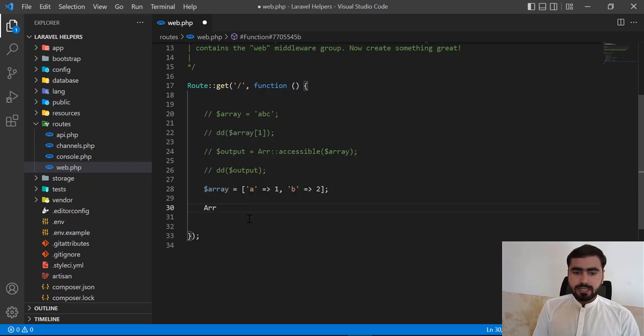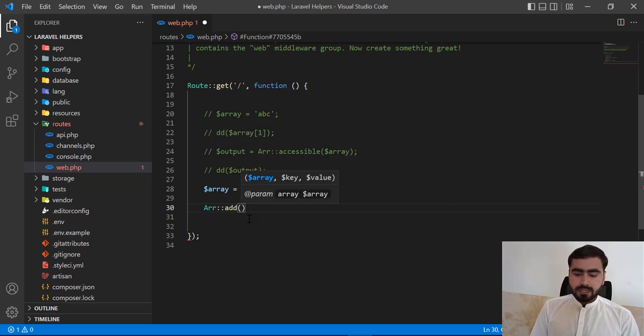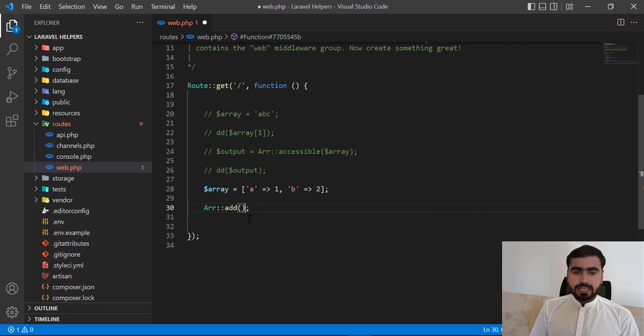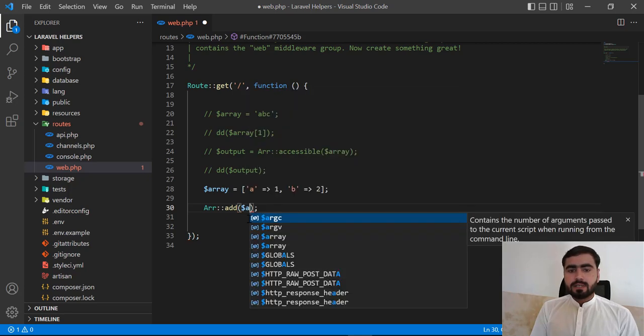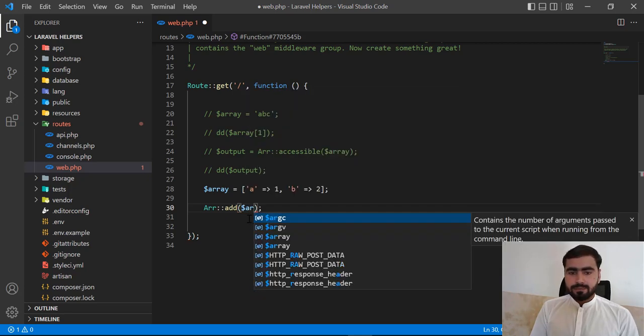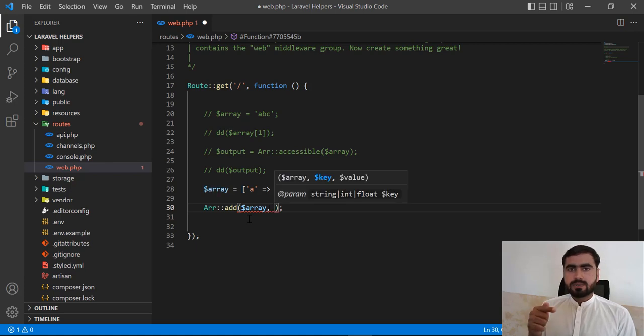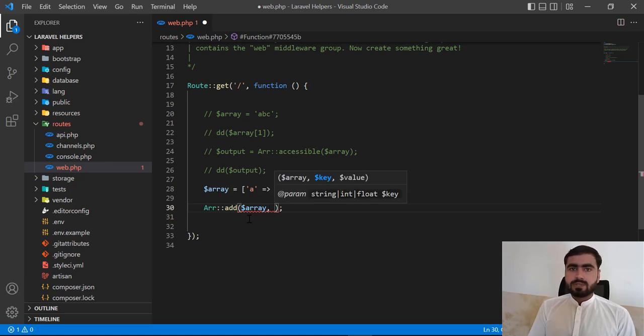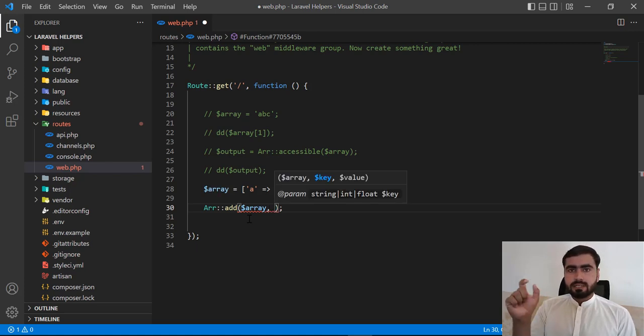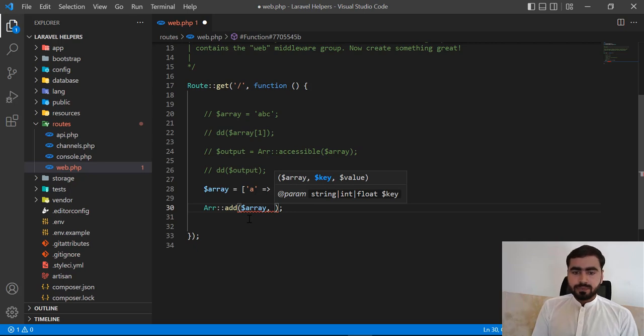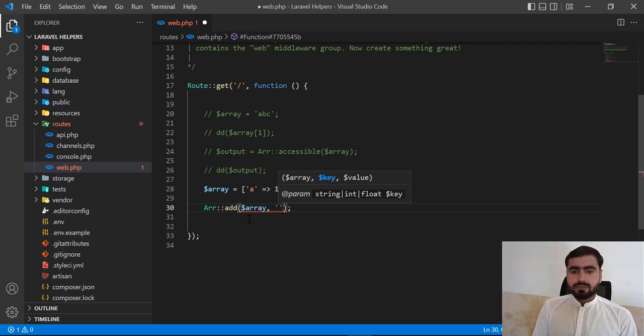This is very simple. Here I'm going to call this array_add helper. This will accept first parameter of array. Now remember that this is only for the associative array, it means that key and value.